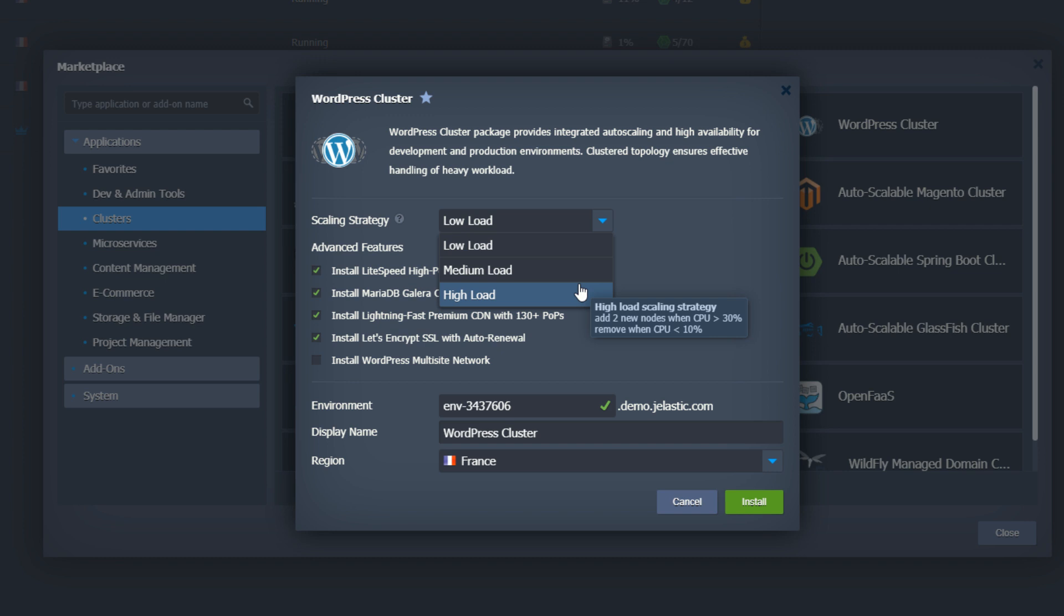I'll go with high because I want to be sure that my cluster adds nodes quickly enough to handle any load spikes.